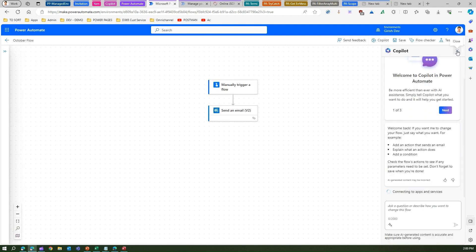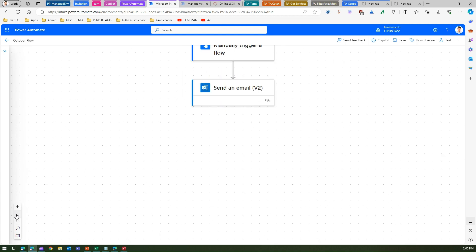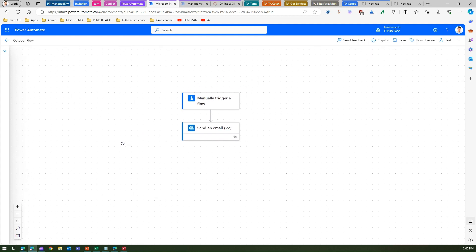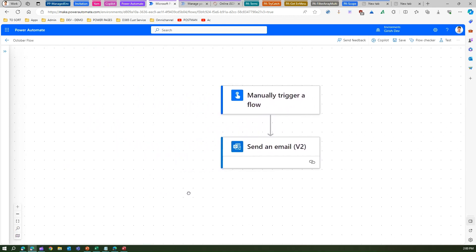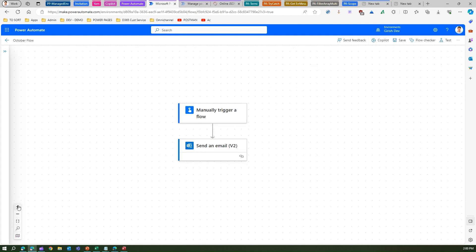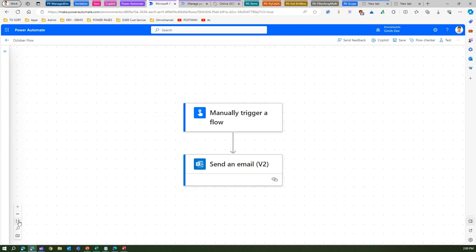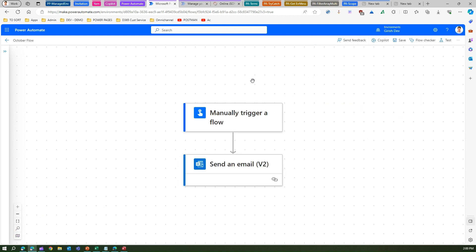Let me close the Copilot panel. This is like a new canvas to author your flow — this is the trigger and this is the action. You can zoom in and zoom out. I can click on the screen and place it anywhere in the canvas. There's also a Fit the View option — if your flow canvas is somewhere off-screen, Fit the View will bring it to the center.